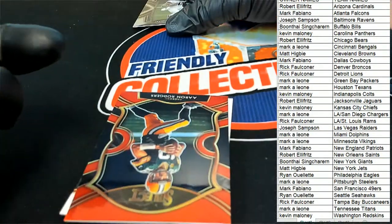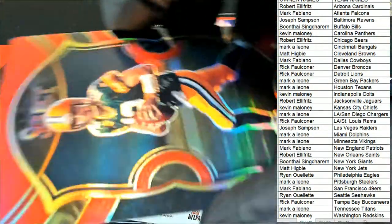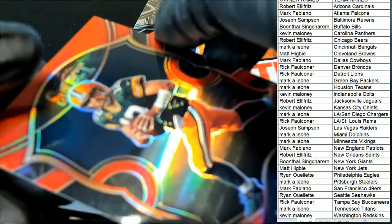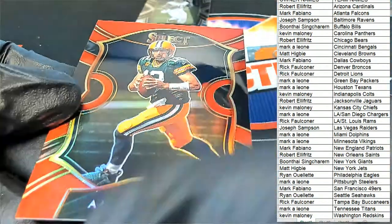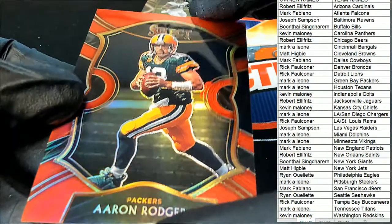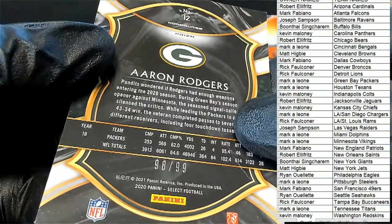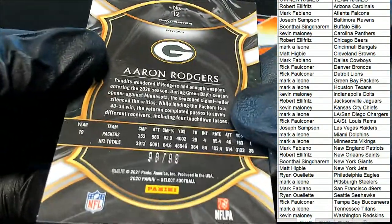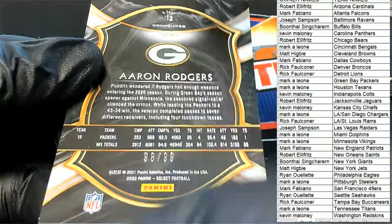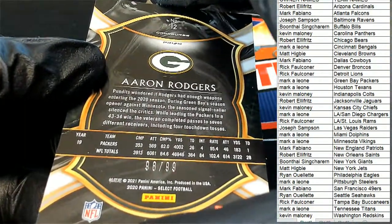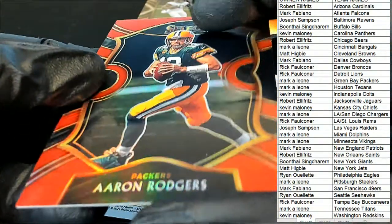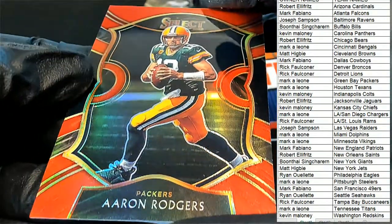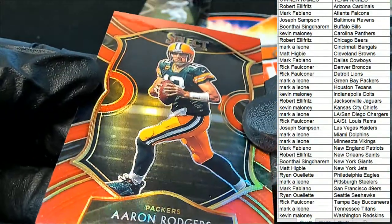And an Aaron Rodgers red prism pops loose. Oh my. Green Bay Packers, Mark, very nice. Aaron Rodgers, 98 of 99. Concourse prism. Concourse red prism. Oh.